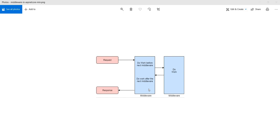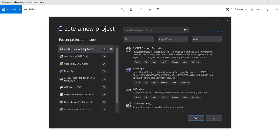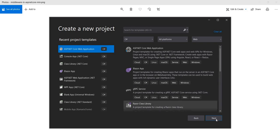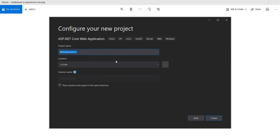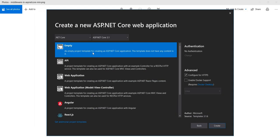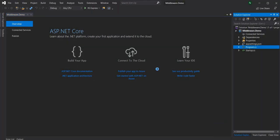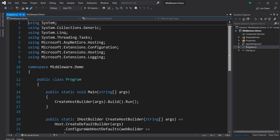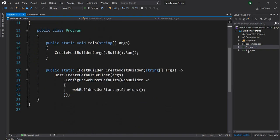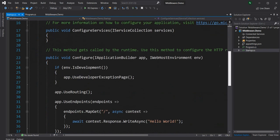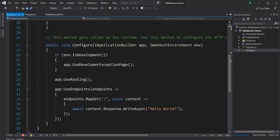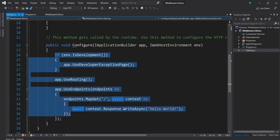To demonstrate this, let's start by creating a new ASP.NET Core web application named middleware.demo, keeping ASP.NET Core 3.1 as an empty project. Once the project is created, I'll keep the main method as-is and in the startup I'll remove all the default code since we're not using any routing.